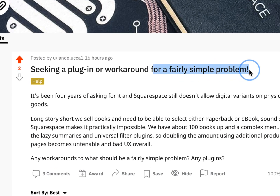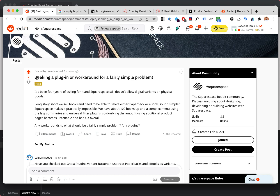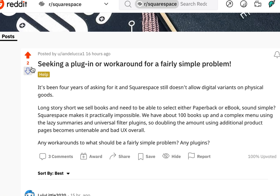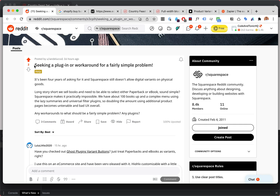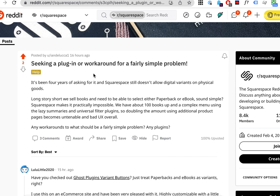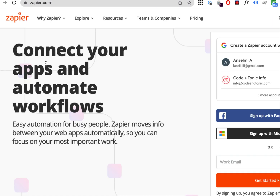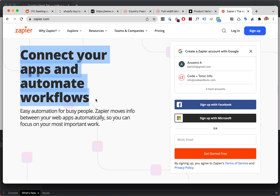This is indeed a tricky problem — getting digital product variants or anything not built in is really difficult. One way to proceed is to have different SKUs for the variants. If you use different SKUs, then on the checkout order confirmation page you can use JavaScript to check which SKUs were actually bought, and then use Zapier to send an email depending on which SKU the user bought. I haven't found a way to make this as reliable as I would like, so currently I'm pausing this method.